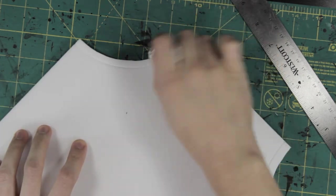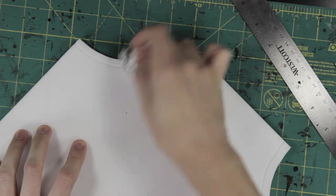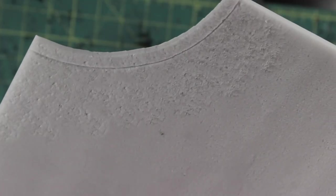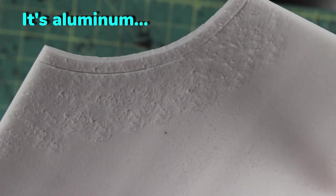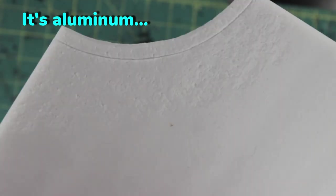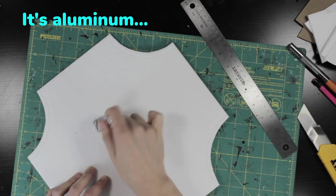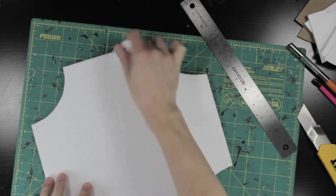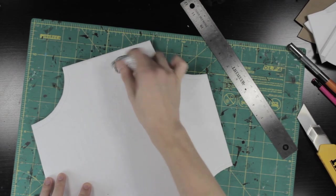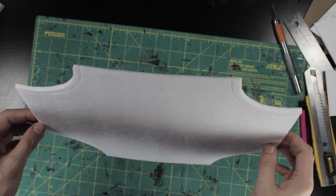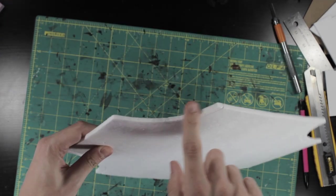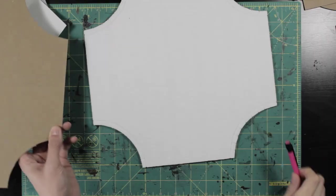Stone texture was created just by rolling a ball of tin foil all over the surface to create various indentations. Making sure to not forget any of the exposed edges as well.